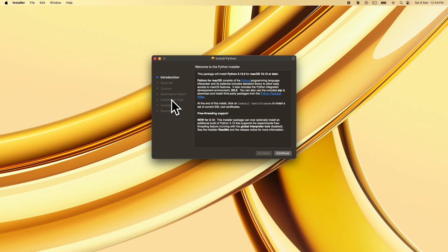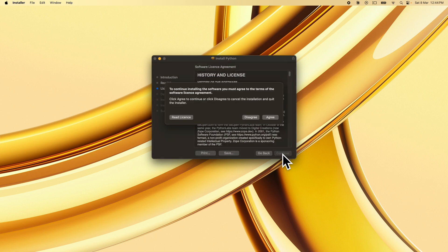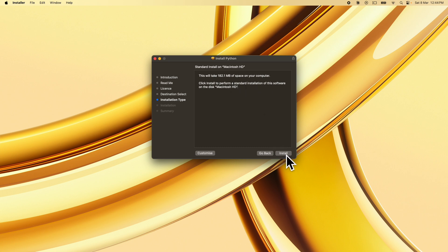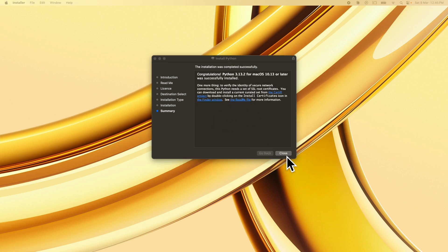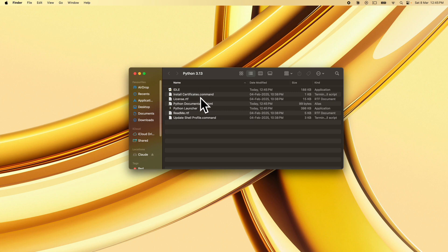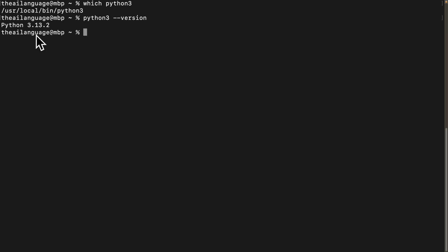Wait for the download to complete, open the installer, click Continue through the introduction, readme, and license, accept it, and use standard installation. After entering your password, Python installs. Back in the terminal, type 'which python3' — it shows installation at '/usr/local/bin/python3'. Then type 'python3 --version' and we now see Python 3.13.2, which satisfies our 3.10 or higher requirement.